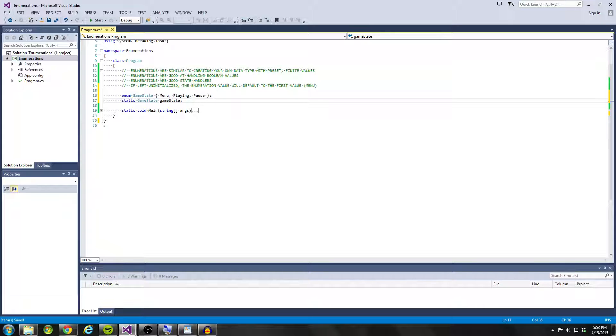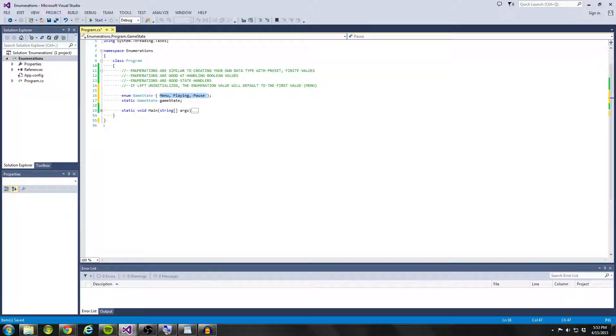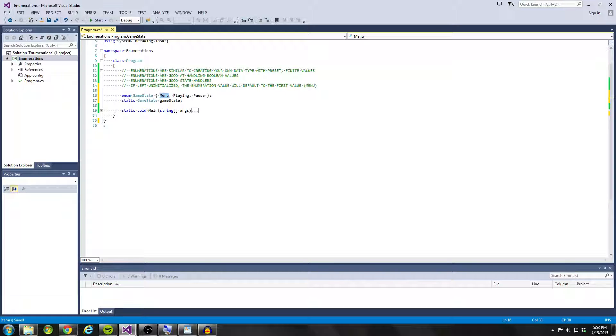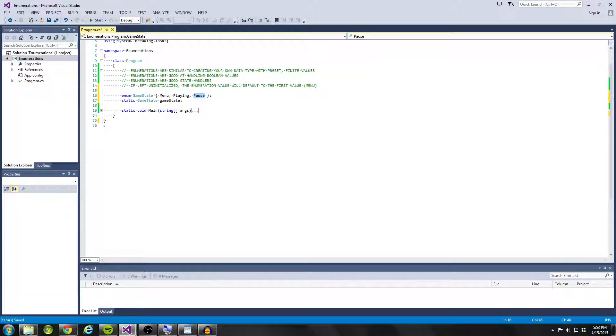So we have our enumeration game state called game state and it can at any point be menu, playing, or pause. Now the cool thing about enumerations is that they're really great at handling Boolean values. So menu is only ever going to be zero or one. Same thing with playing, same thing with pause.